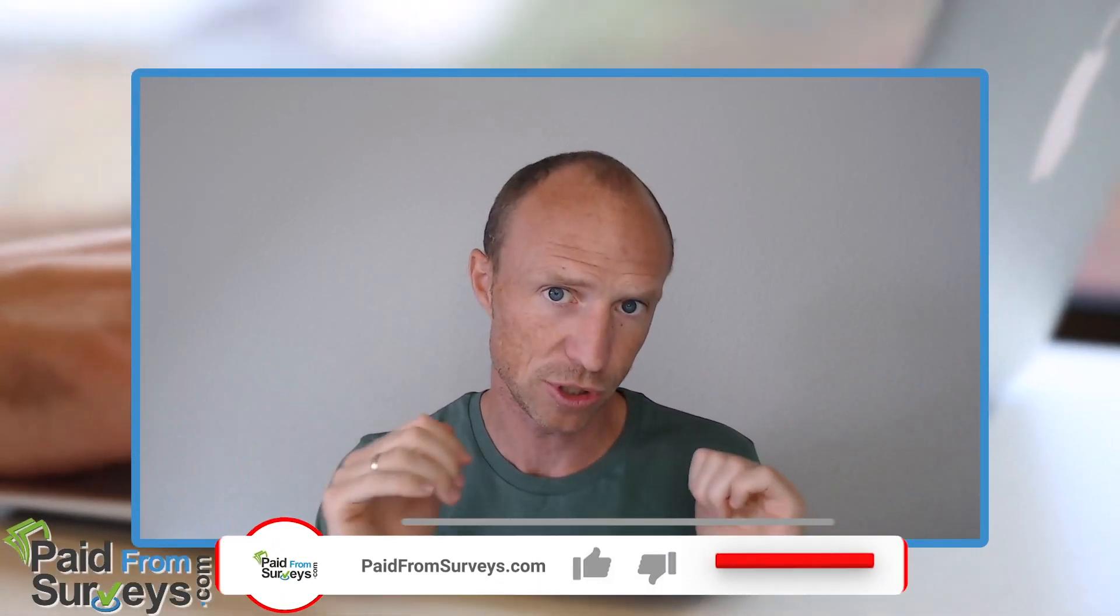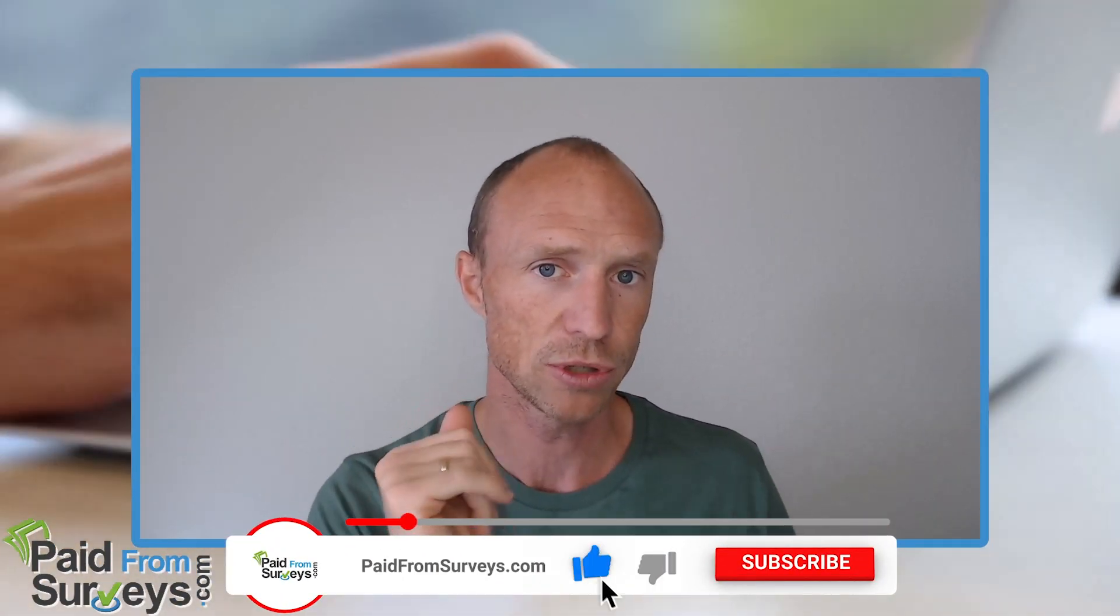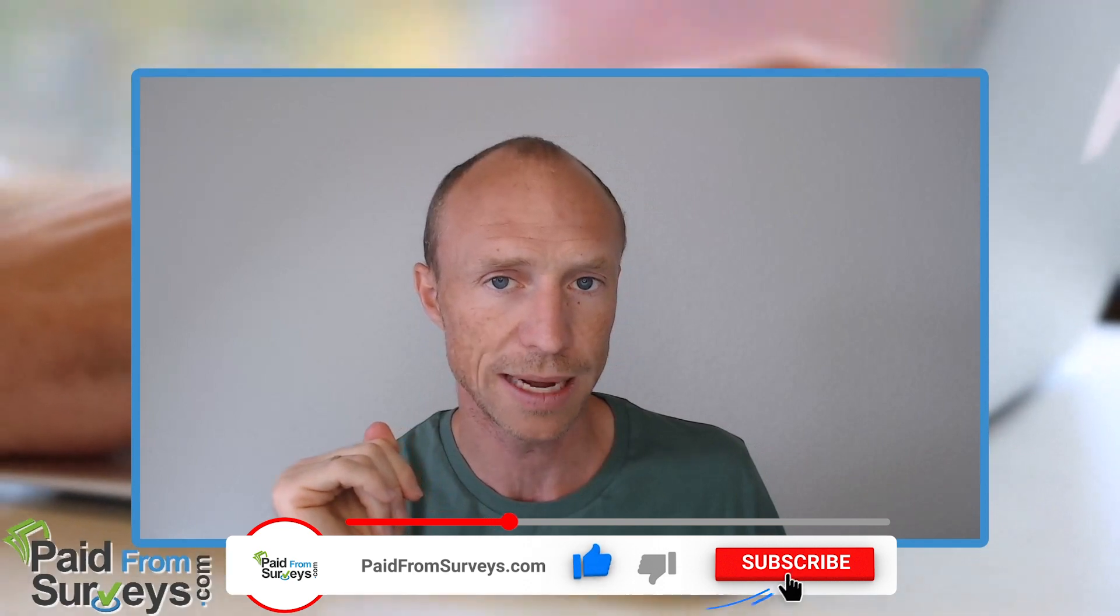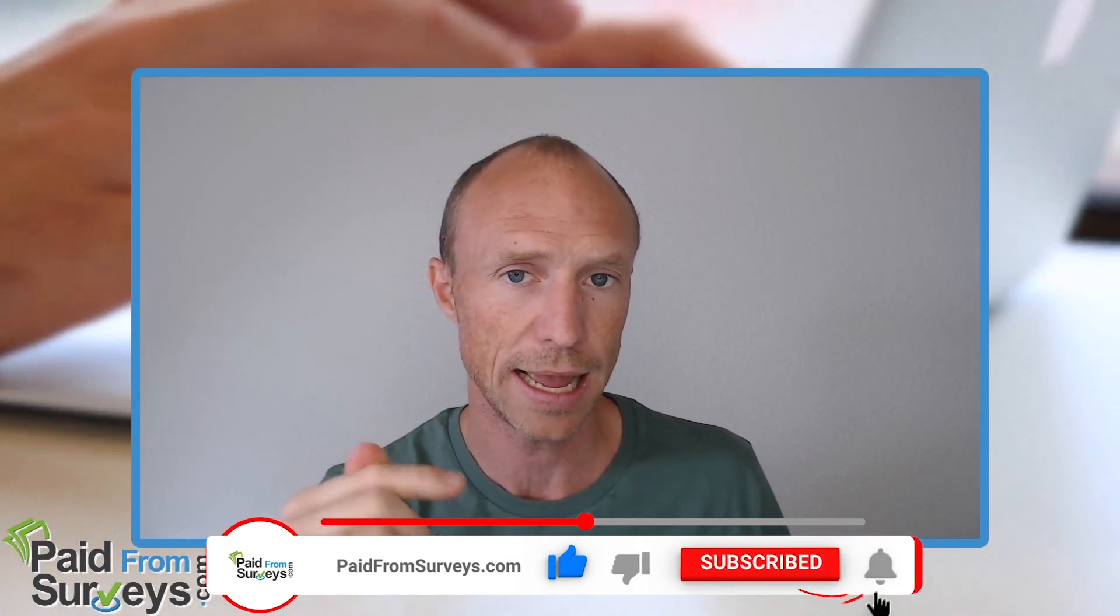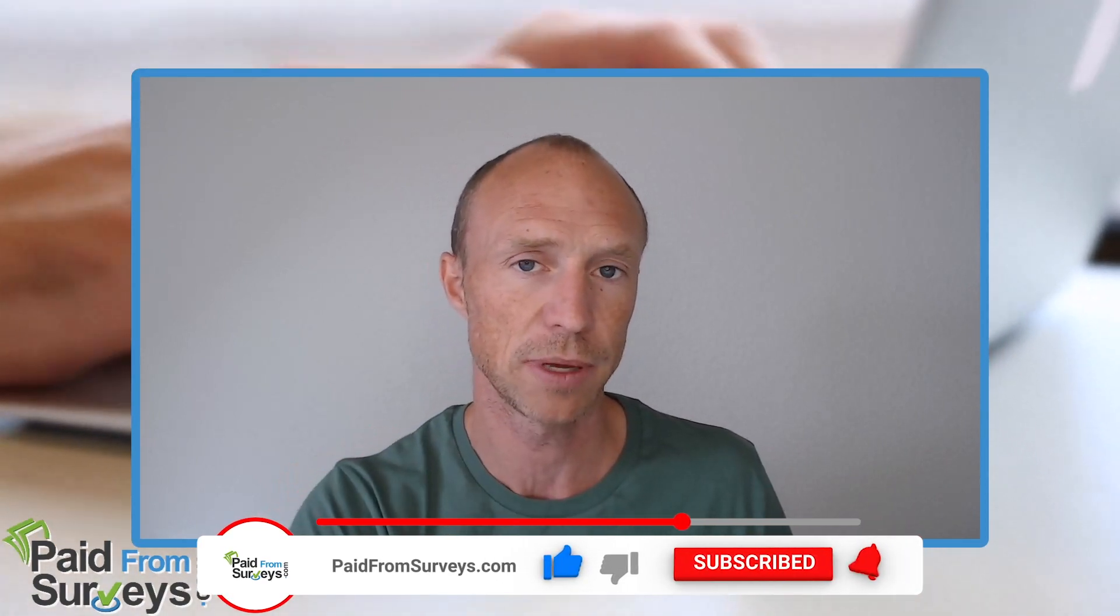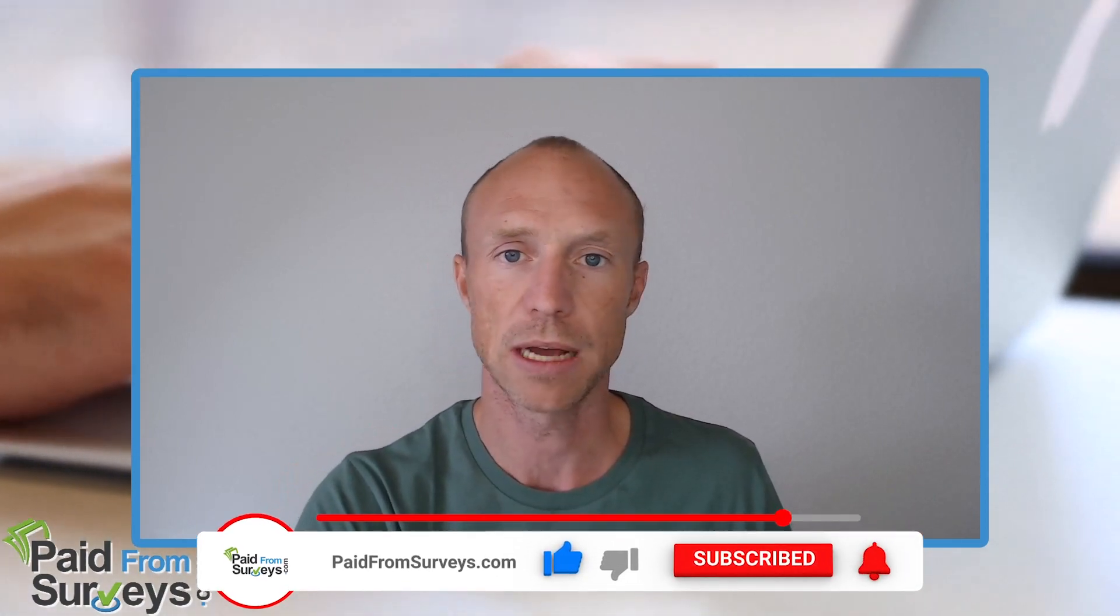But no matter what I hope this video helped you. If it did then make sure to hit the like button and also don't forget to subscribe to my YouTube channel and hit the notification bell so you won't miss out next time with a video with tips and tricks about different ways to make money online.